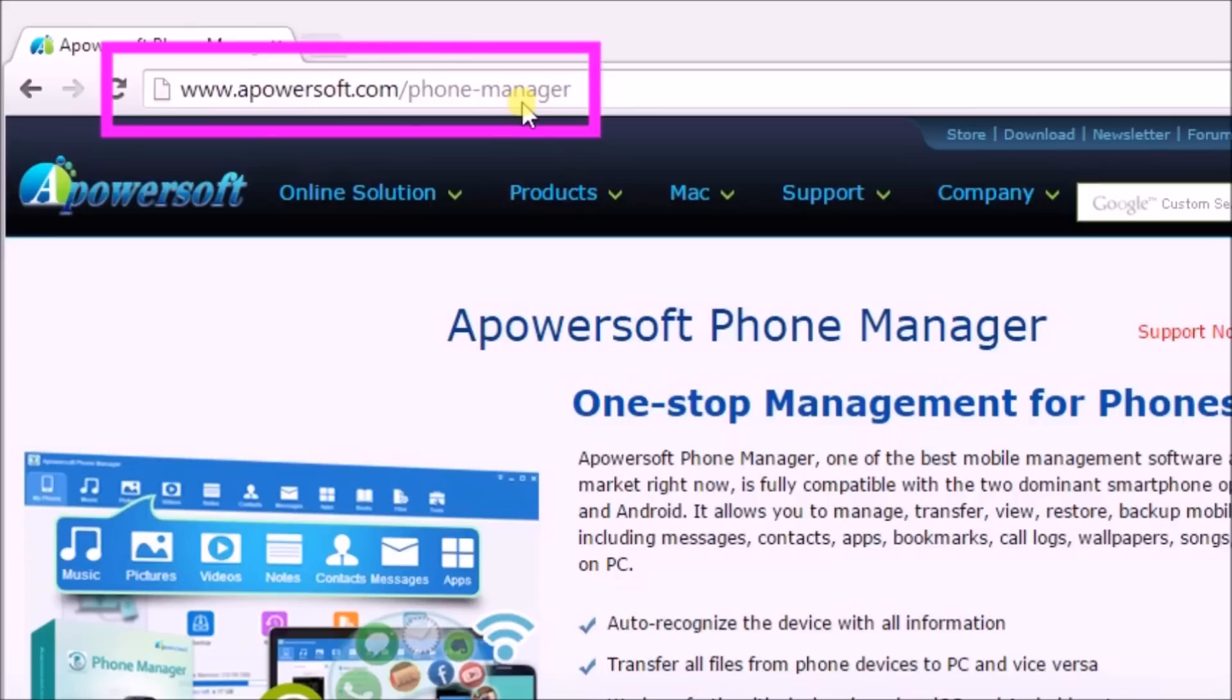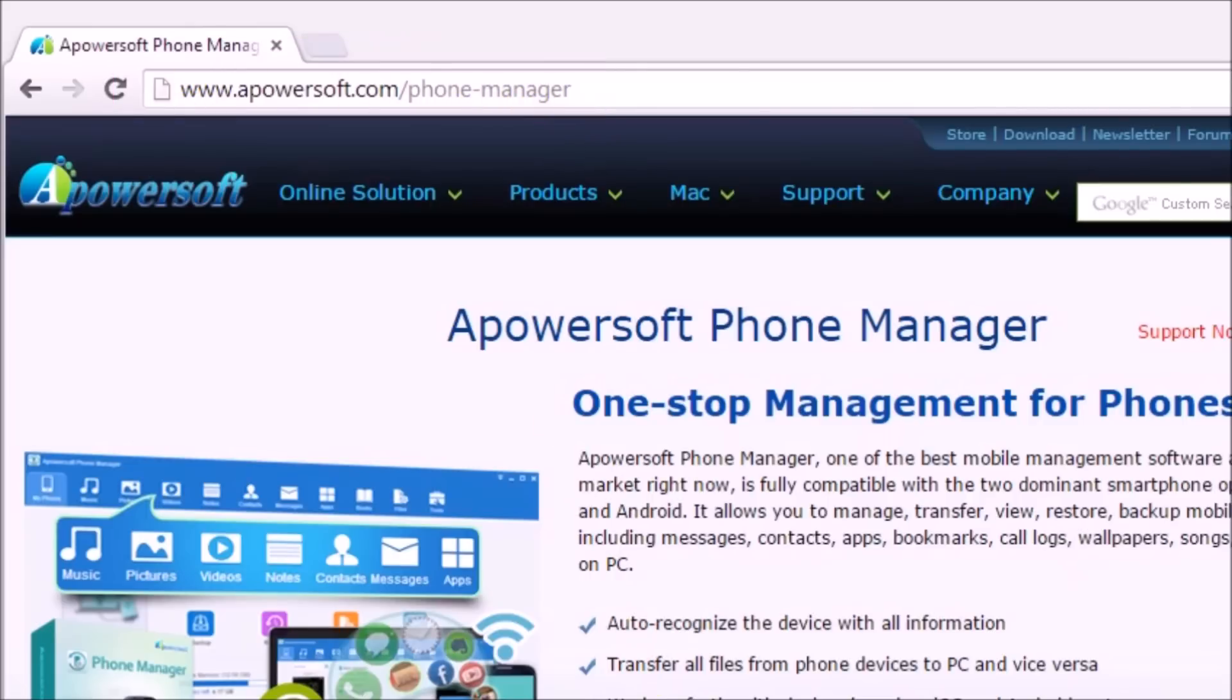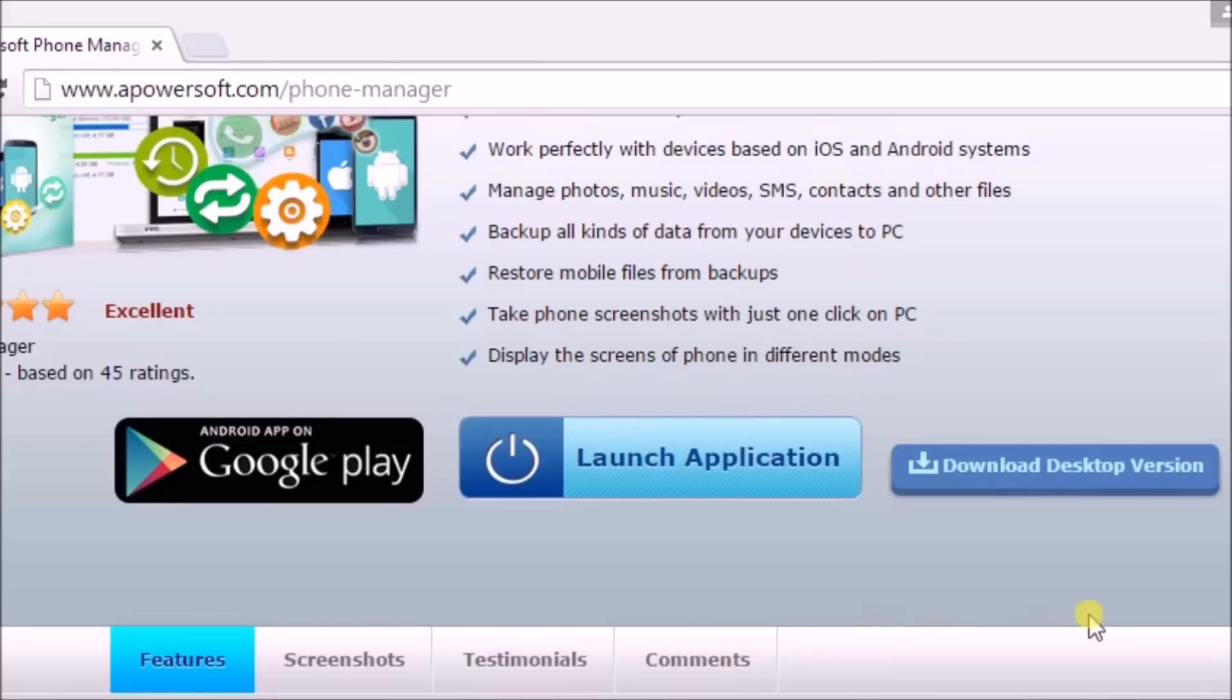First, go to Apowersoft Phone Manager page. On the page, click on the Download Desktop Version button to get the application.